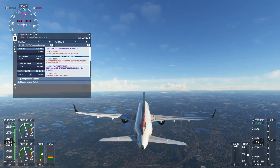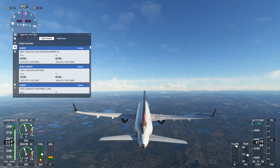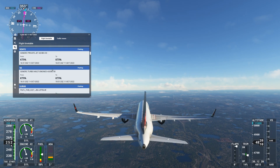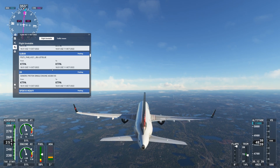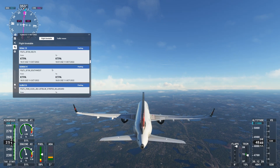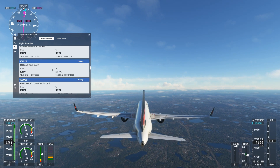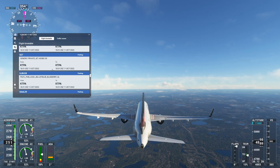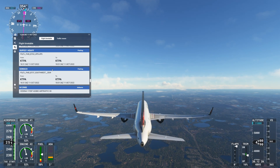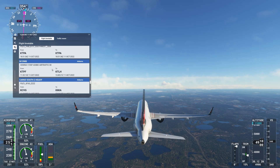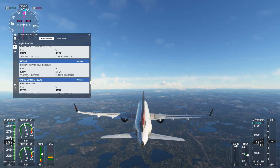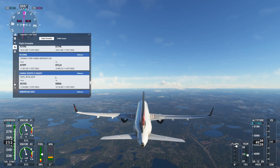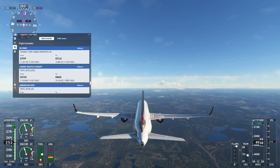While airborne, we can check in the FSHUD window on the injected aircraft. Here we can see several that are airborne, their departure airport, and their destination. We may be able to see them in the sky if they are close enough to our location.